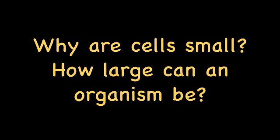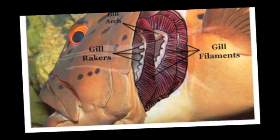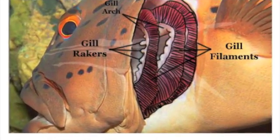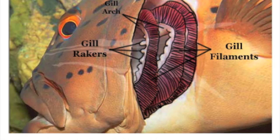Have you ever wondered why cells are small, or if there's an upper limit to how large an organism can be? This video explains surface area as it relates to volume.